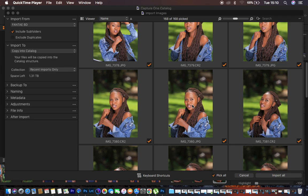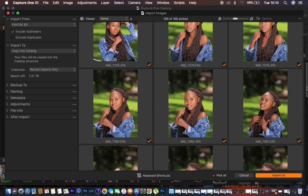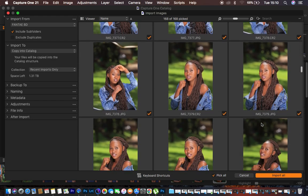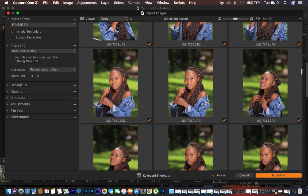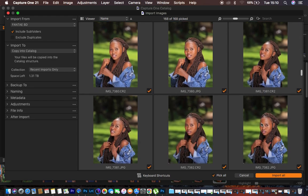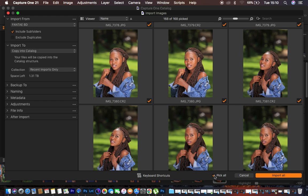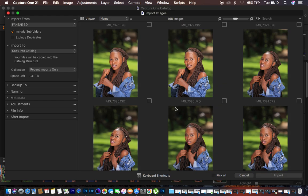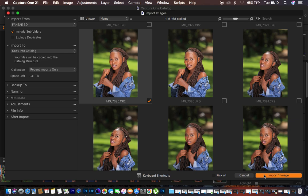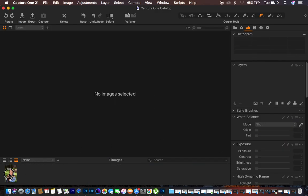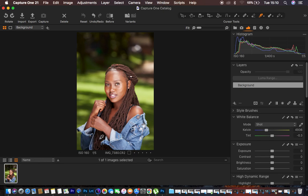Here are some of the images I did during an outdoor portrait shoot. I used a 70-200mm lens. I'm just going to select a random image, uncheck everything, look for the raw file for this particular portrait, check it, and import that image. Here we are in Capture One.